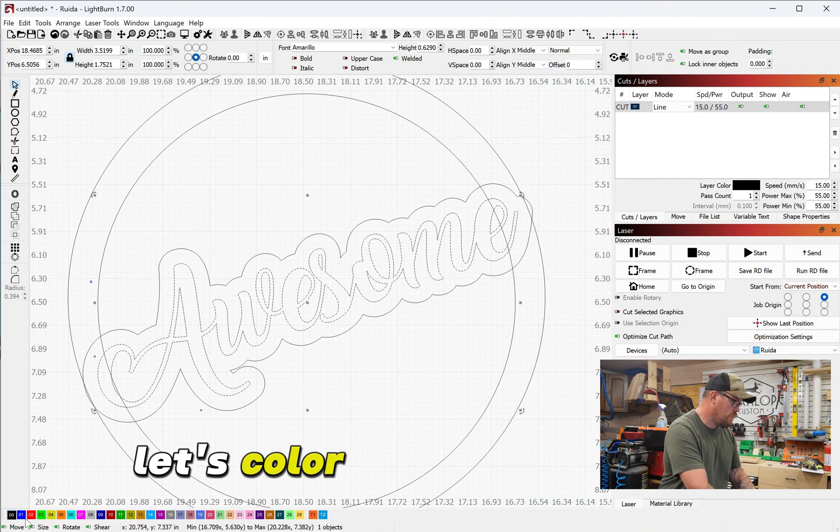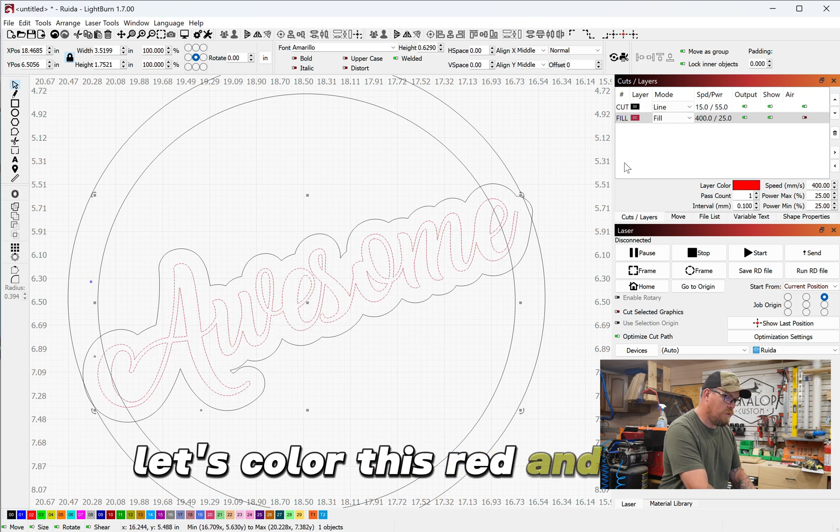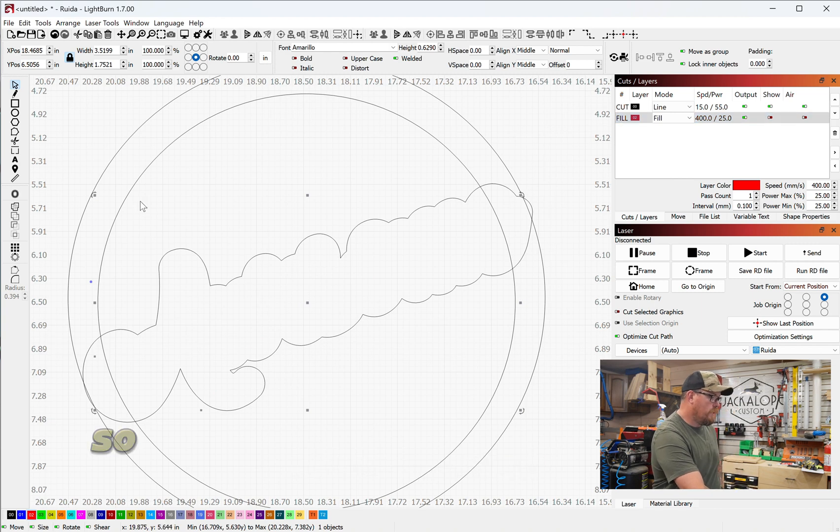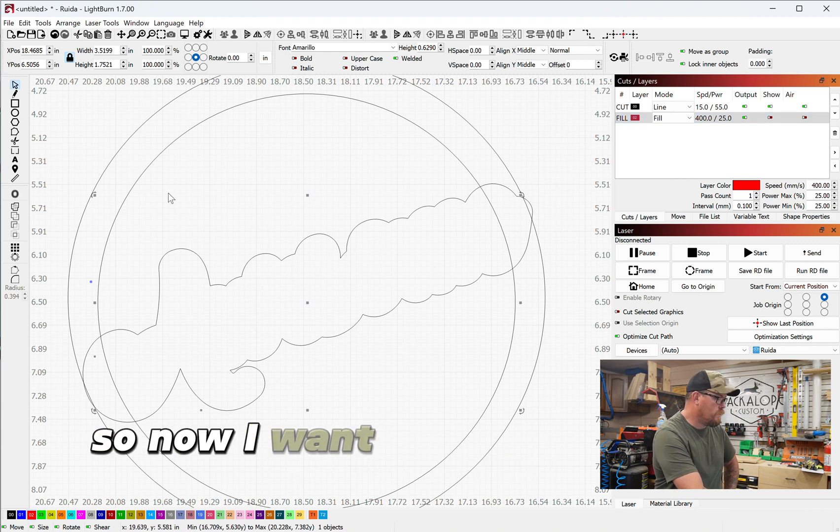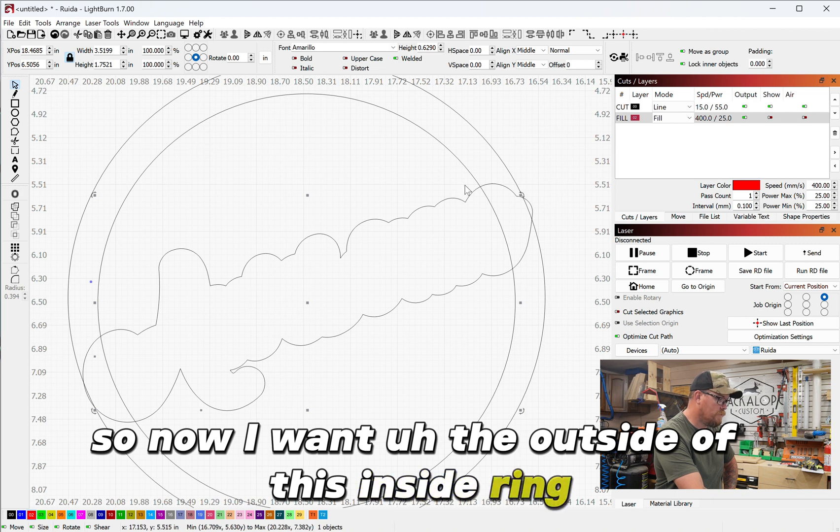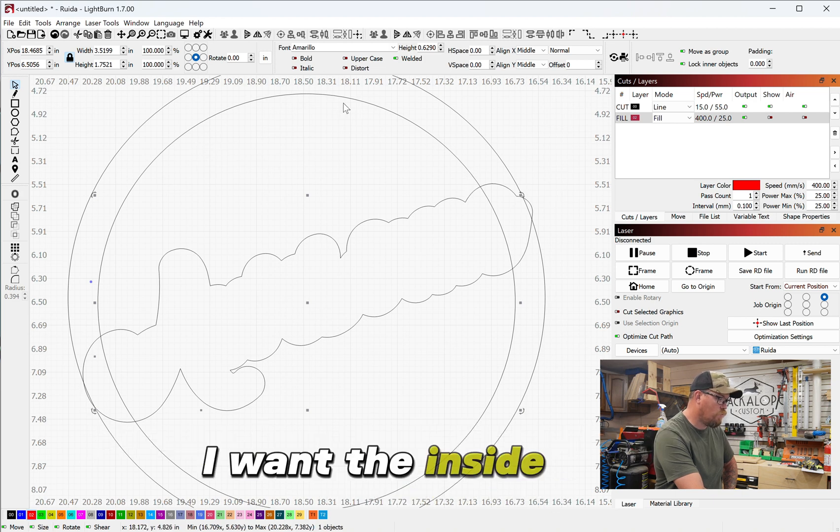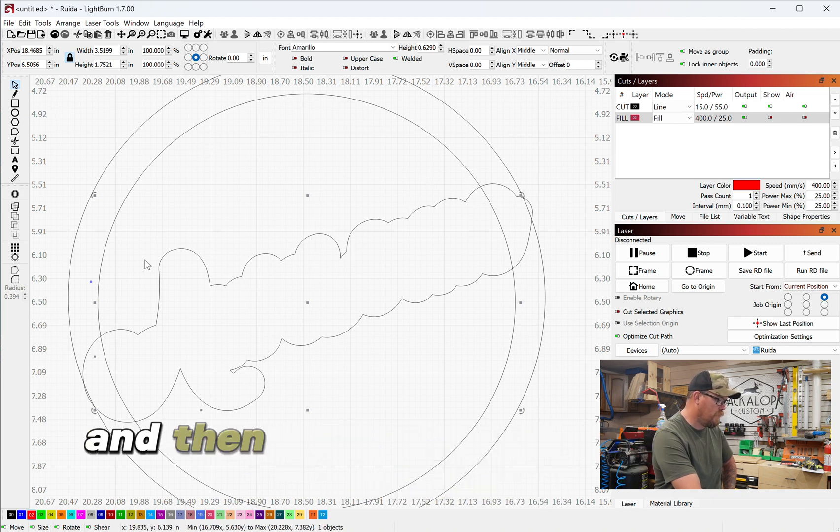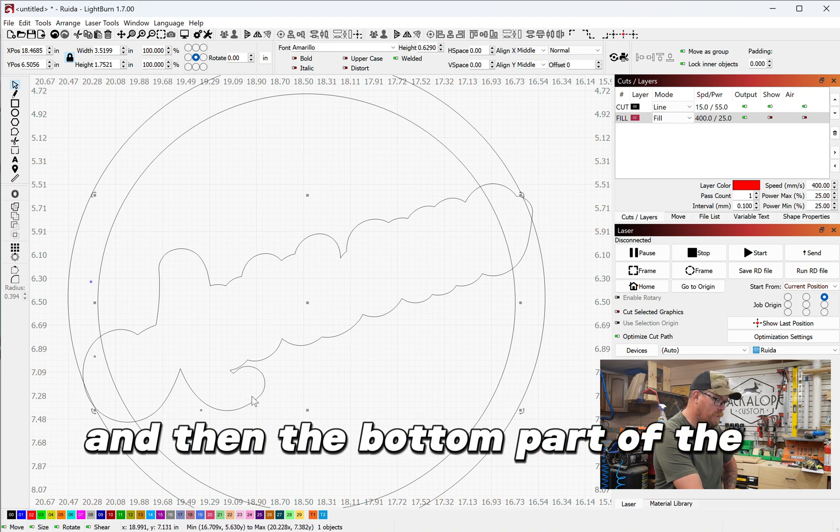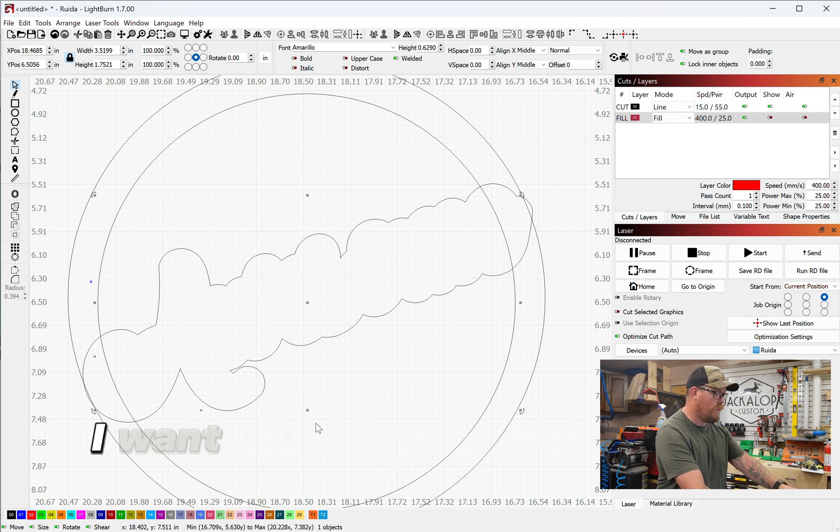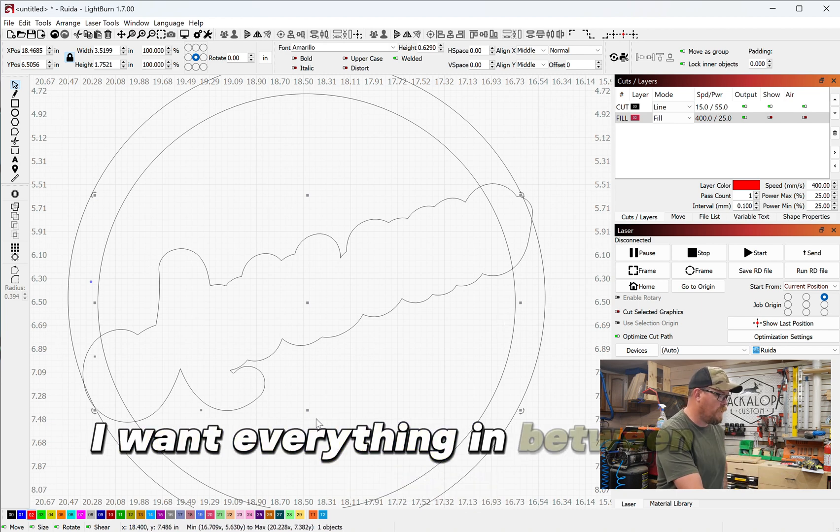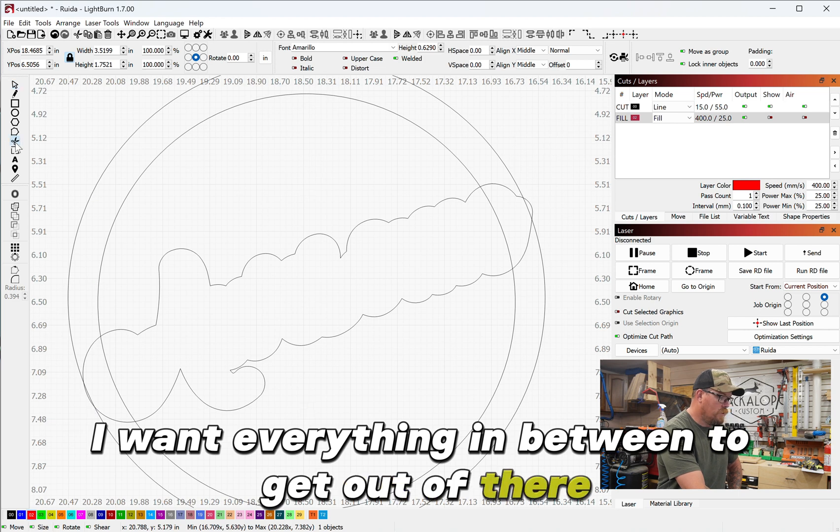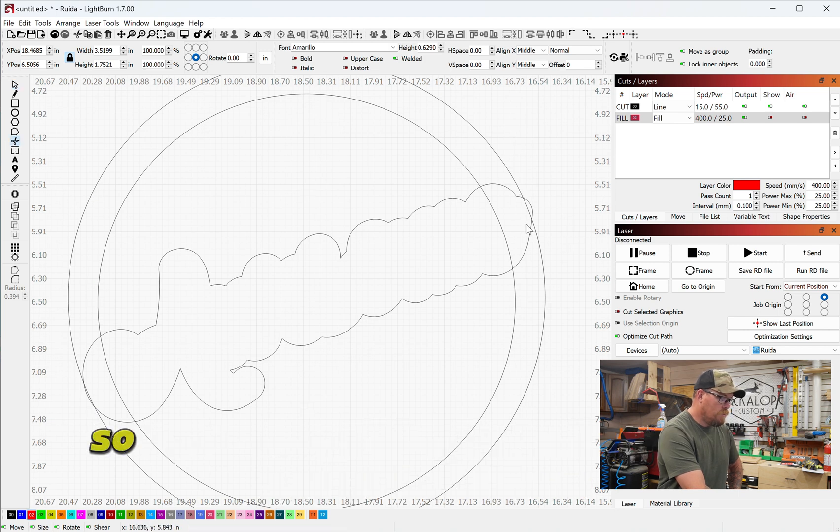Okay, and so now I want—let's color this red and then hide the red. So now I want the outside of this inside ring, or I want the inside ring and then the top part of the letters and then the bottom part of the letters and the bottom part of the ring to stay. I want everything in between to get out of there.